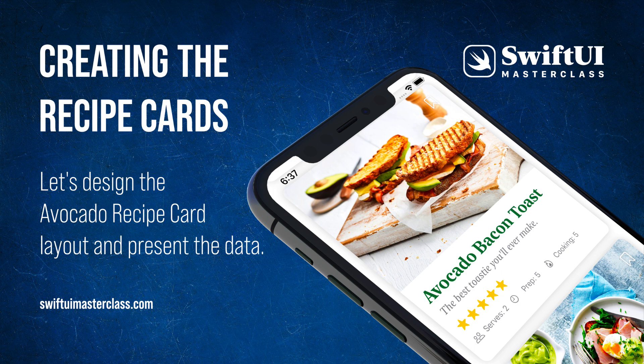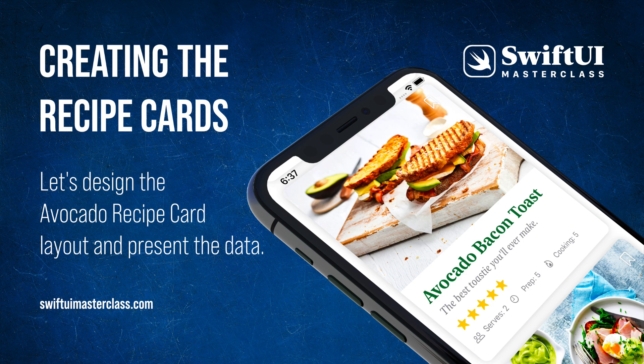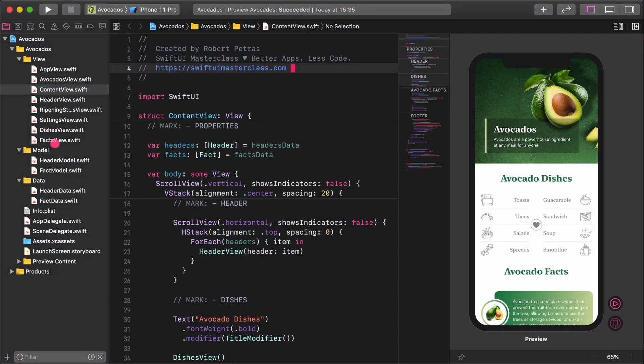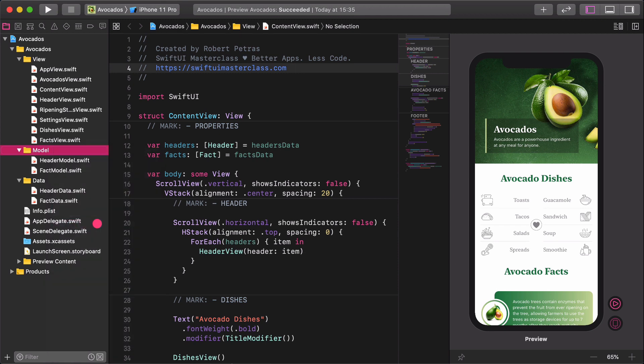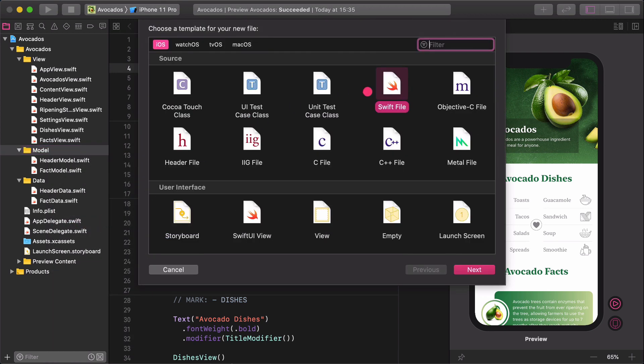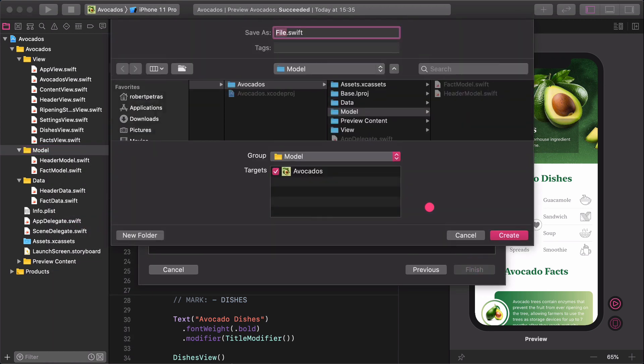In this lecture we are going to create the layout of the recipe's card and presenting the recipe's content in the content view. Select the model folder in the project navigator, then create a new Swift file.